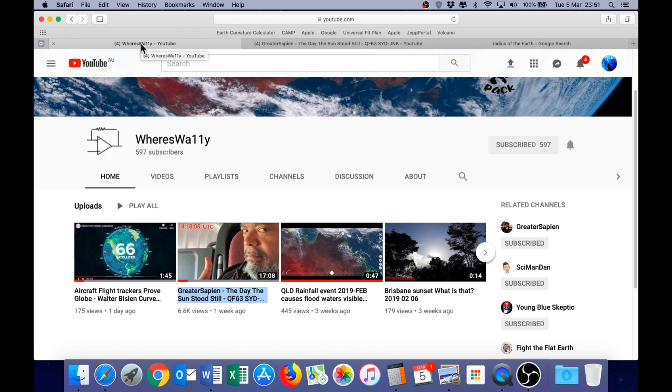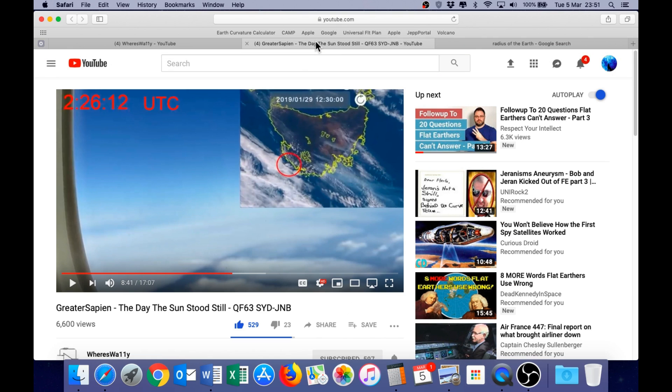So, as I mentioned at the beginning, I just wanted to come back briefly to Wes Wally's channel. He's producing some excellent videos recently, and one in particular, Greater Sapien, The Day the Sun Stood Still. As many of you may know, Greater Sapien completed a round-the-world journey for research, and has been sharing some of that footage with Wes Wally.